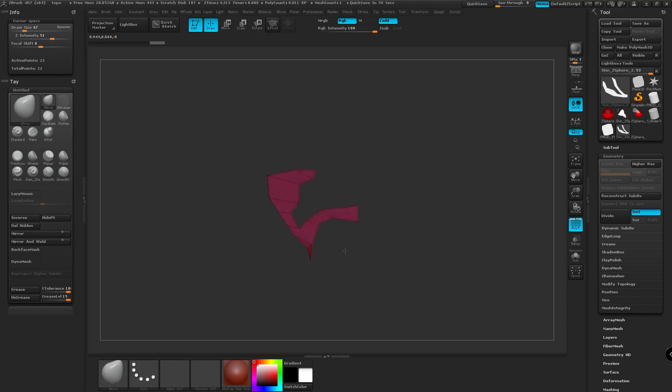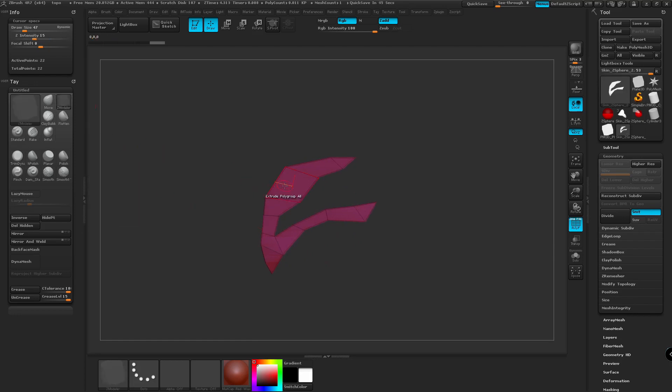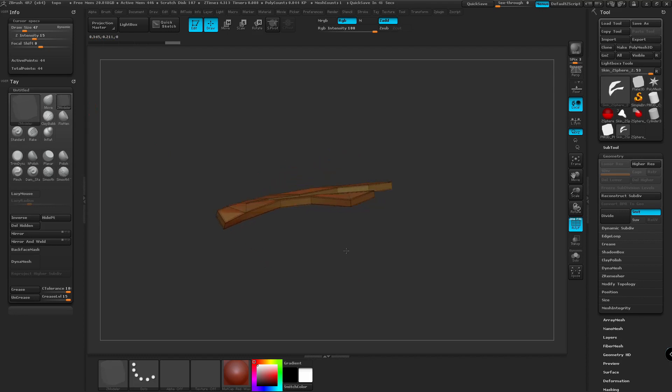And then we can go back to our Zmodeler brush and drag out. And there we go.